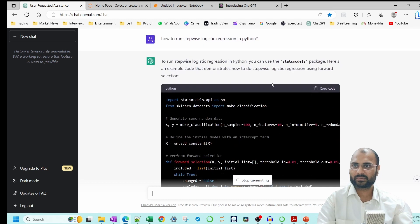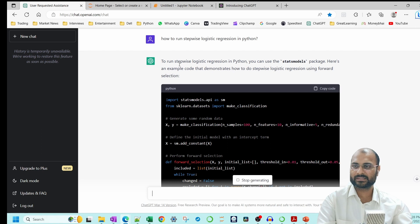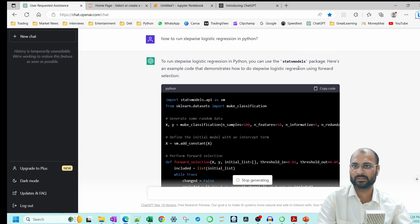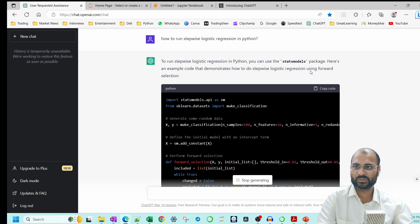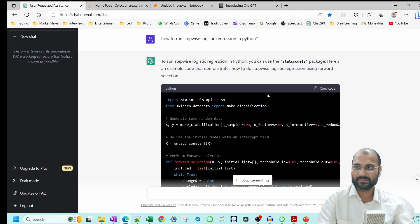So as we have shown here, how to run the stepwise logistic regression, see what kind of answer it is generating. To run a stepwise logistic regression, you can use statsmodels. So it is giving you the name of the library which you can use to run a stepwise regression.